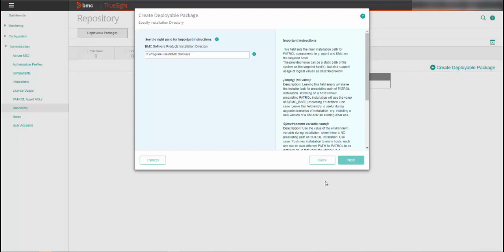Use the default installation location for the self-monitoring KM or enter a different directory and click Next.